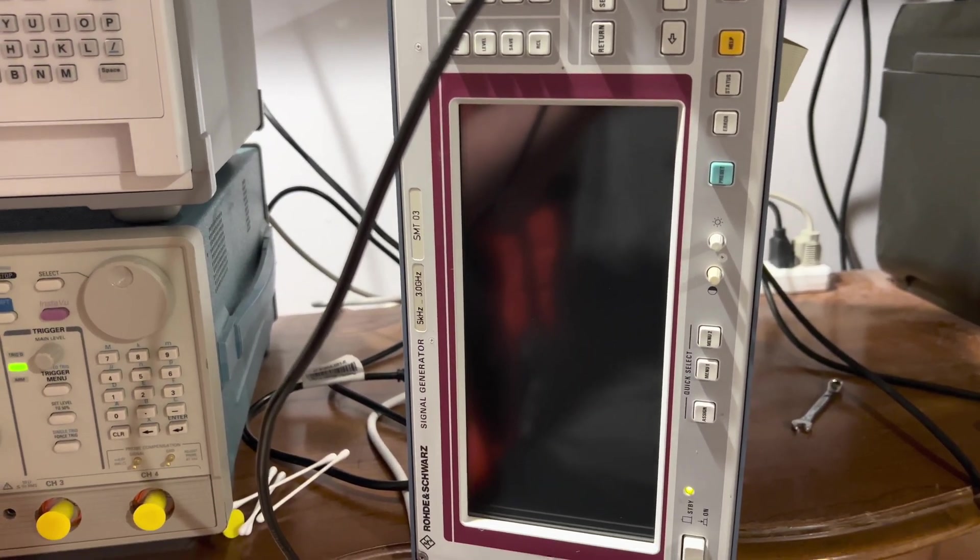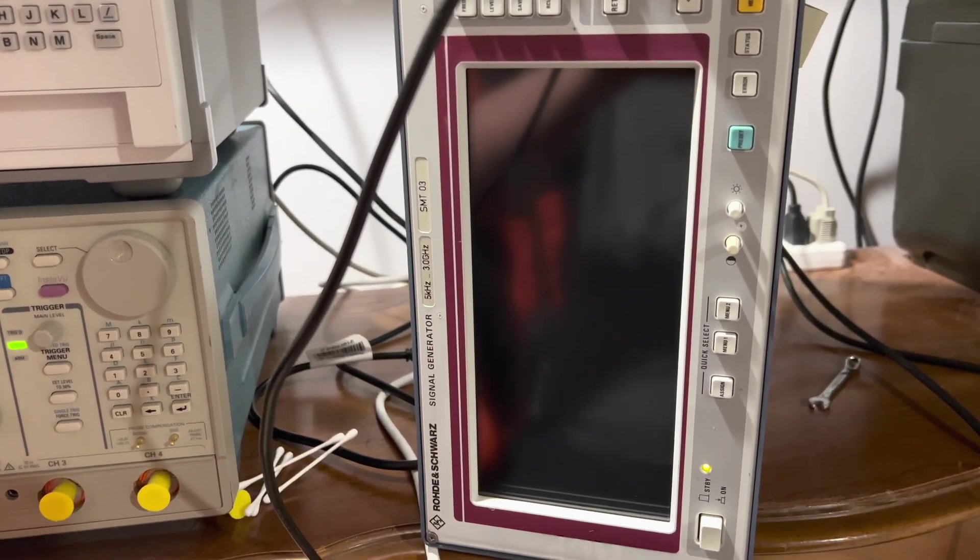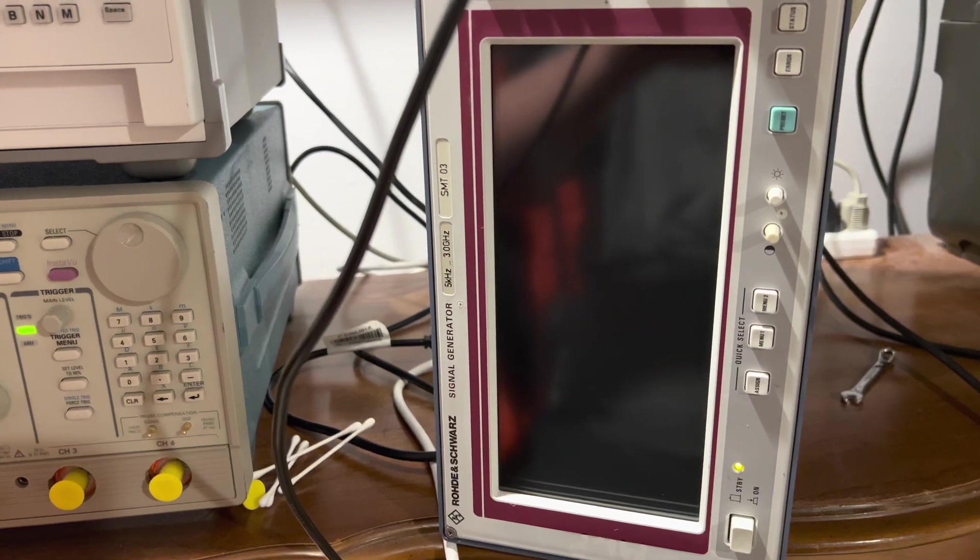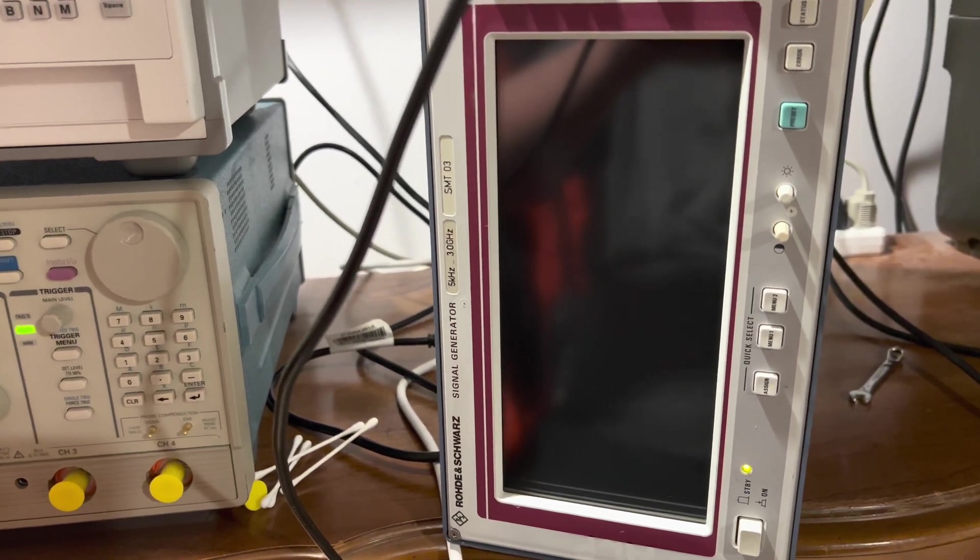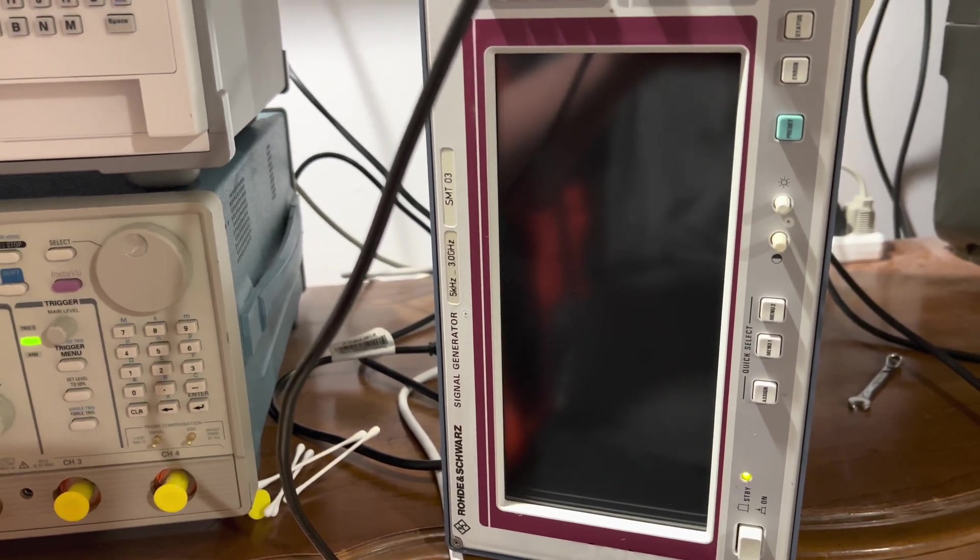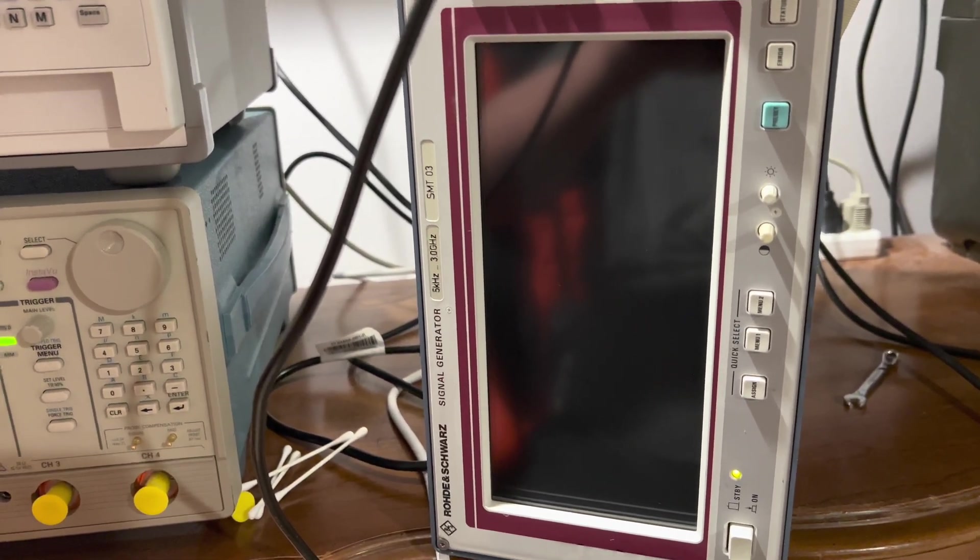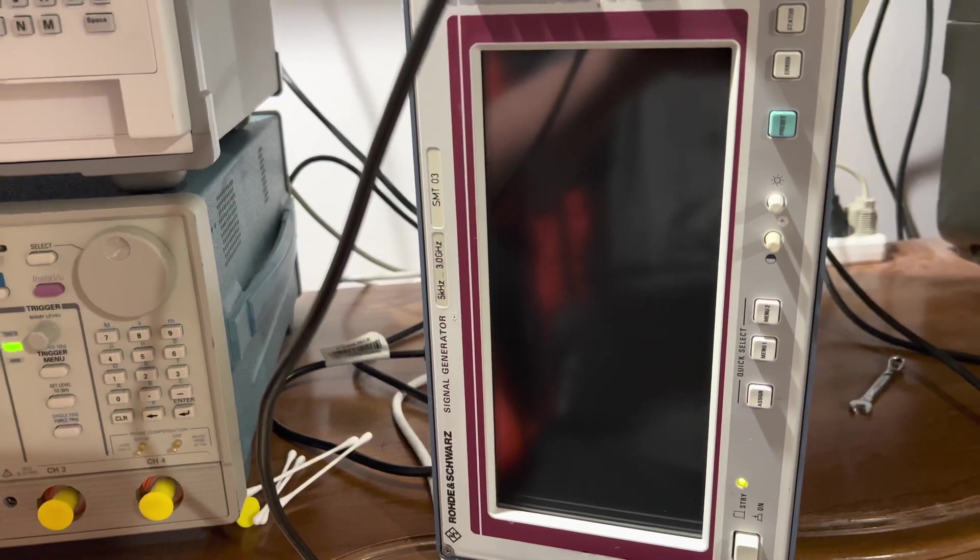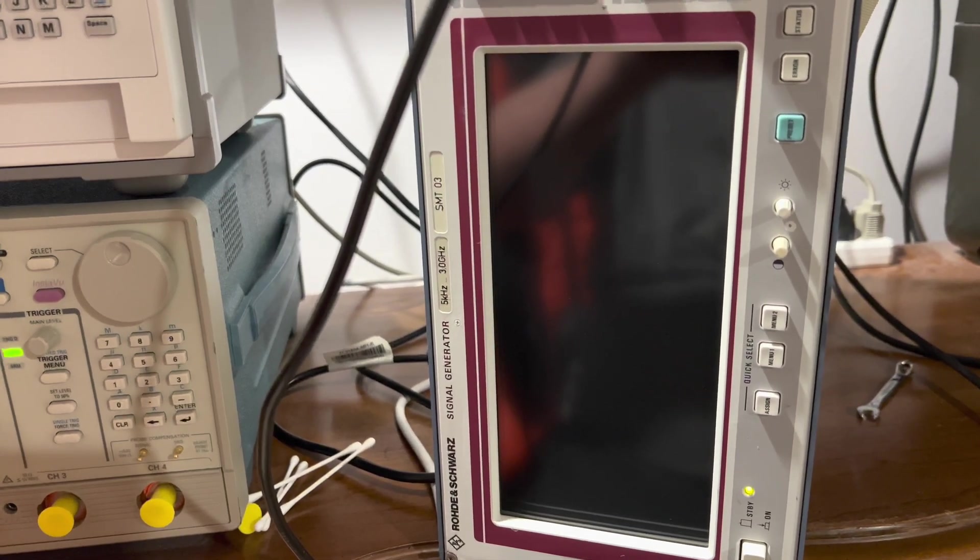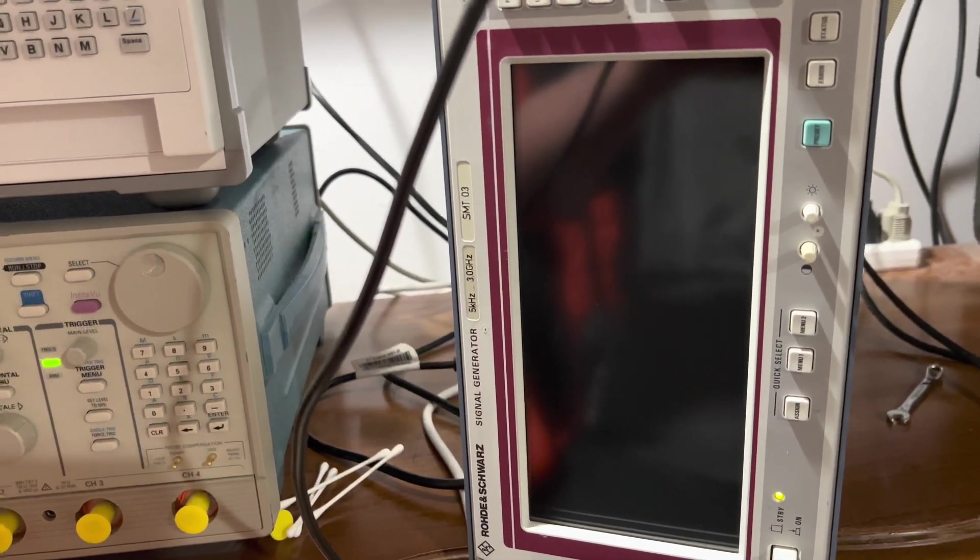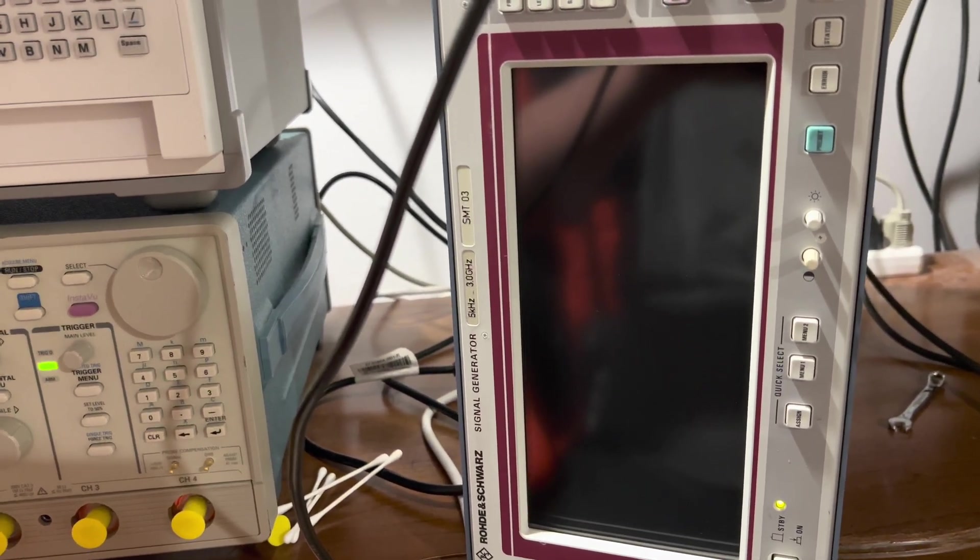In this video, I'm going to go over a not-so-common fault with this 3 gigahertz generator. I've worked on quite a few of them, and this is actually one of the first times I've seen a fault in the synth module.